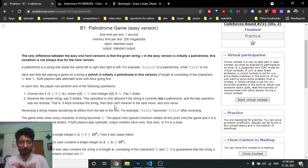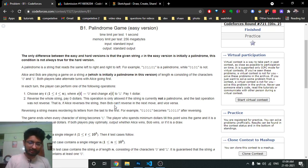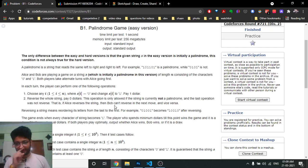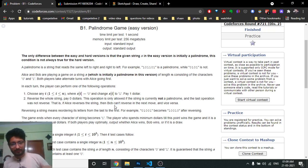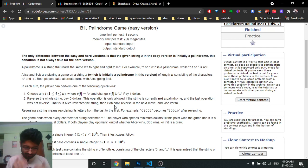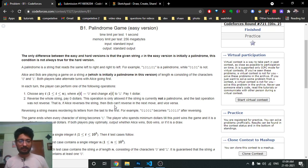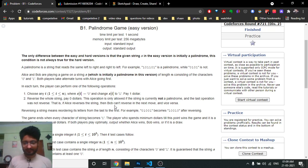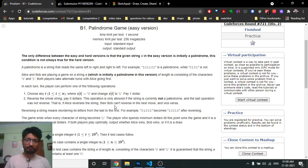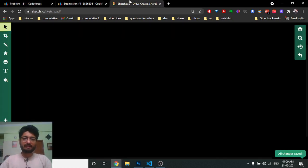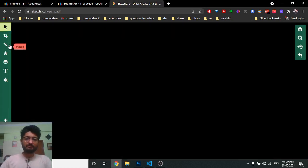The reverse operation costs zero dollars — you take the string and flip it. However, the condition is the string must not be a palindrome to reverse it, and the current player who reverses means the next player cannot reverse again.